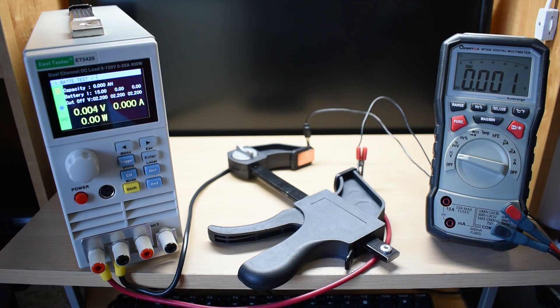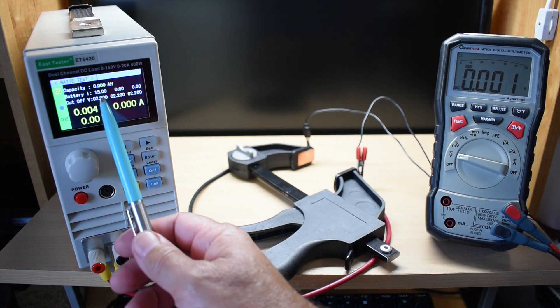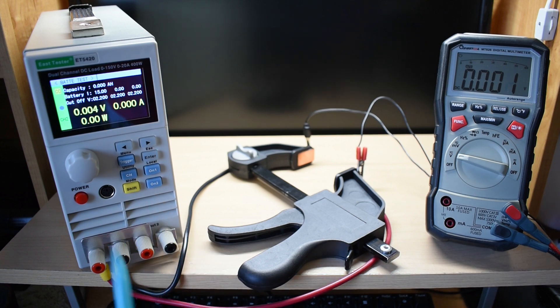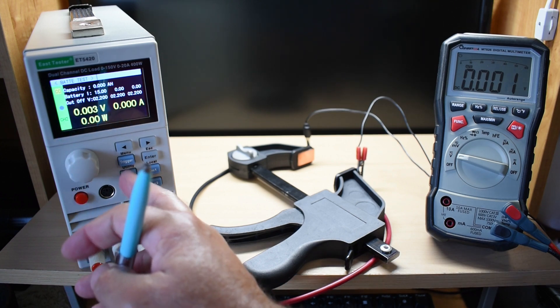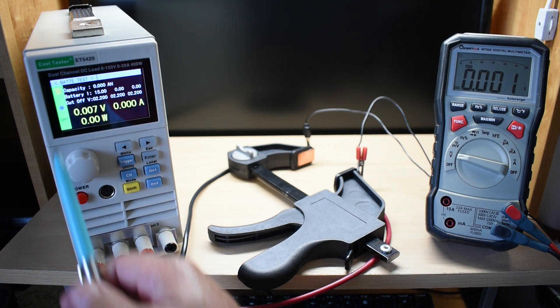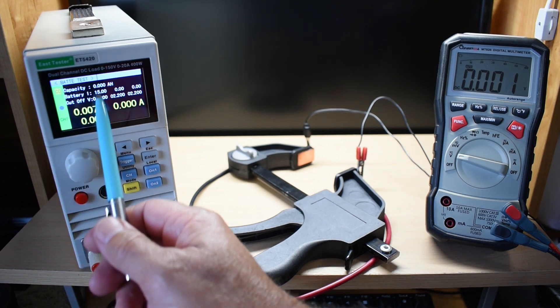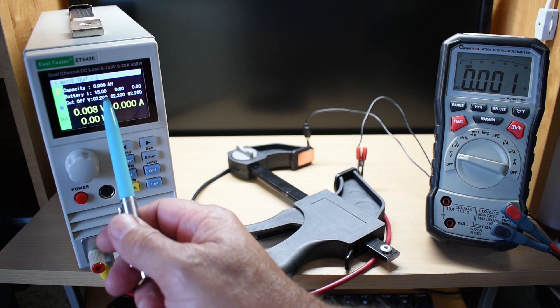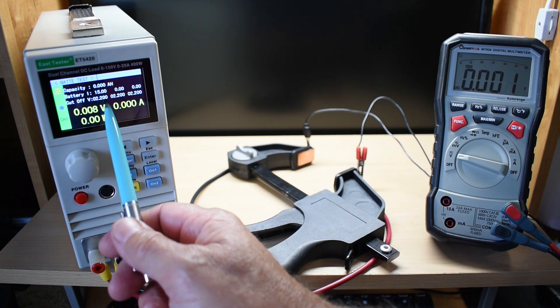The test is going to start off with 15 amps right there on channel 2. Push this button here. Channel 1, 15 amps. I have the cutoff at 2.2.